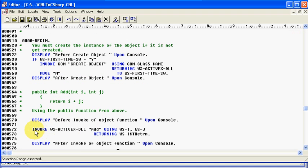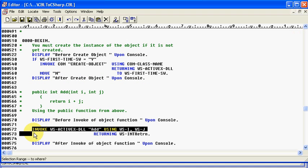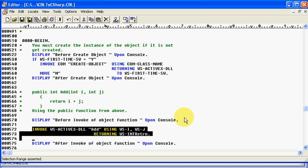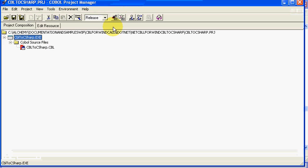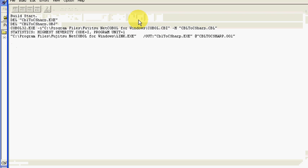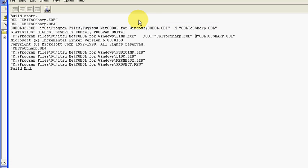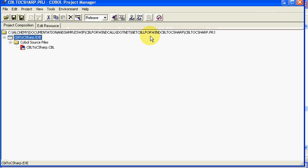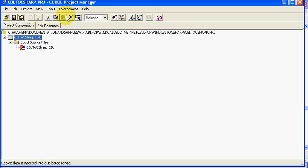And so, it's going to invoke ActiveX DLL returning this. And so, basically, if we go ahead and we say build, which we just did, and I'll close out of this, and we'll say run.